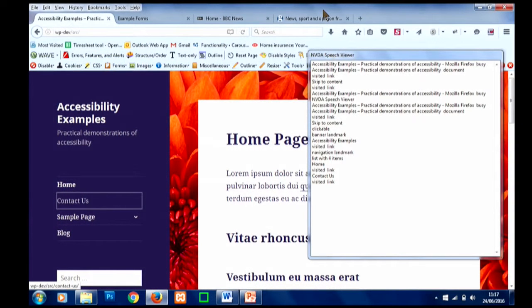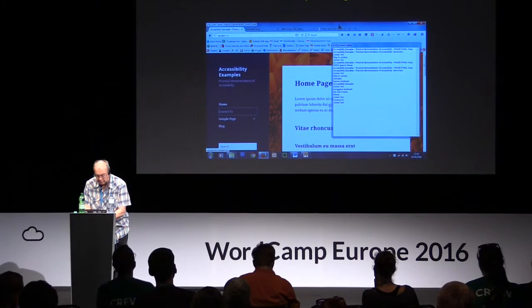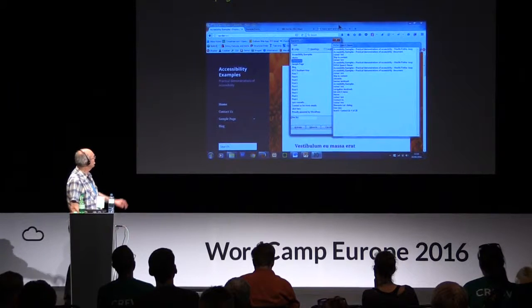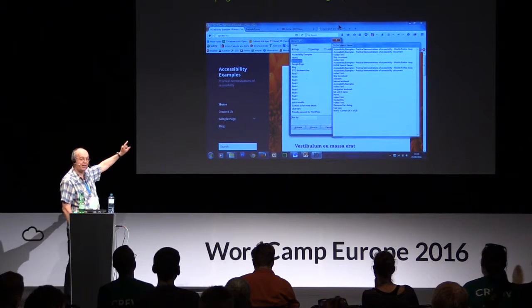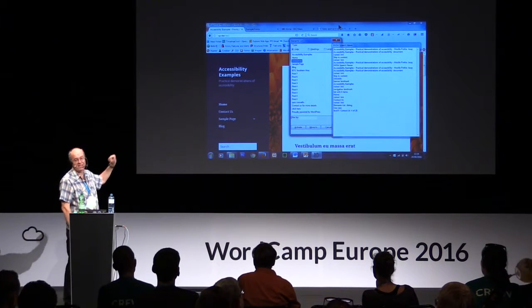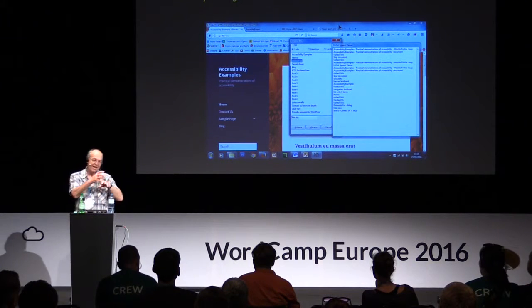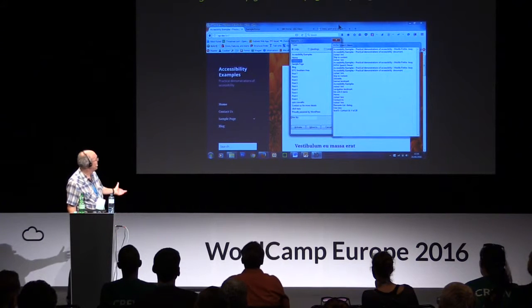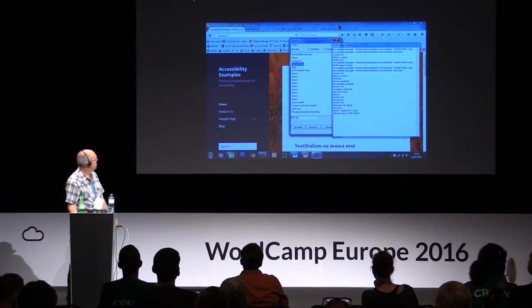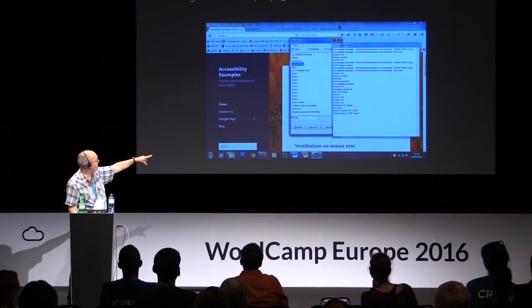[NVDA reads: 'Navigation landmark, list with four items. Home visited link. Contact us visited link.'] You can use the tab key to move around. Another way, which saves time, is there's a facility to list the links on a page. [NVDA: 'Elements list dialogue. Contact us, four of 20.'] What I've got here is a list of all the links on the page. A lot of blind people use this because it saves them time rather than tabbing through everything — they can find the link they're interested in and fire it directly from within this dialogue box.